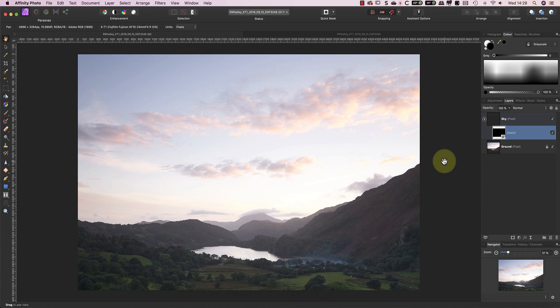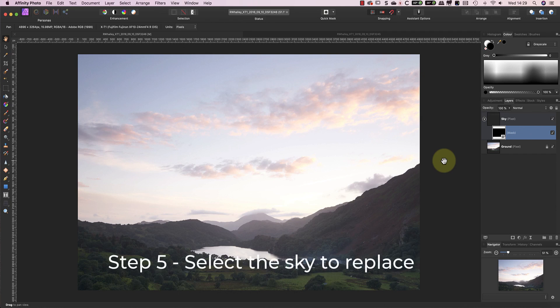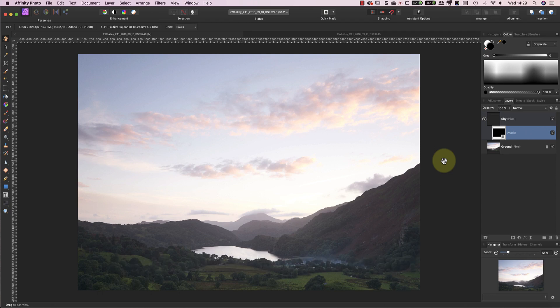Once the sky layer has been hidden by the mask, you'll only see the ground layer. The next step is to select the sky. As with most things in Affinity Photo, there are several ways to do this. For this video, I'm going to use one of the colour channels in the image, but you could also use luminosity masks or the selection tools. I've previously published videos explaining these techniques, so I'll include links to those videos in the YouTube video description.